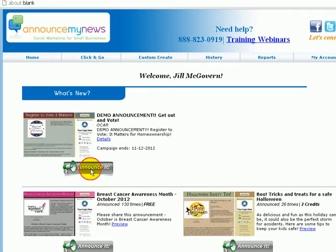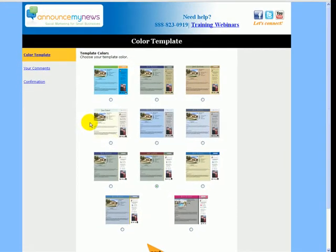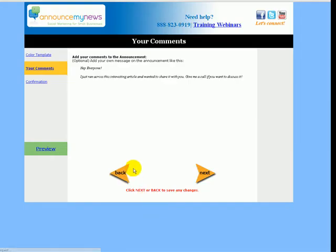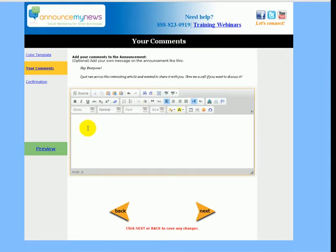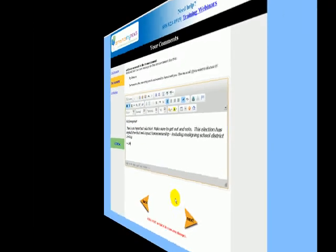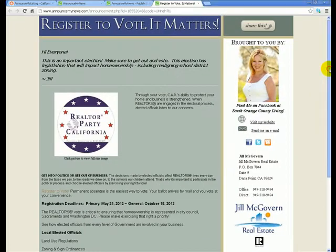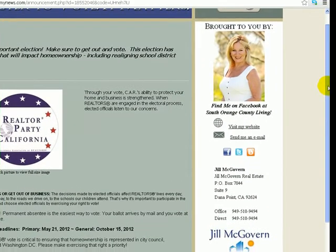From here, the member simply clicks on the Announce It button, selects their preferred color template, submits, writes a personal message on the page, and then shares their version of the announcement that is co-branded for them and their group.